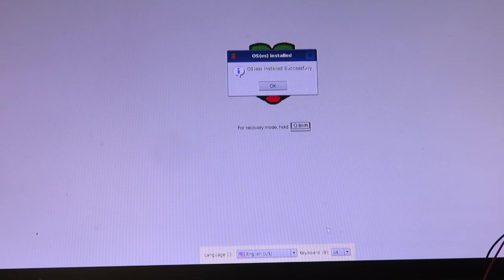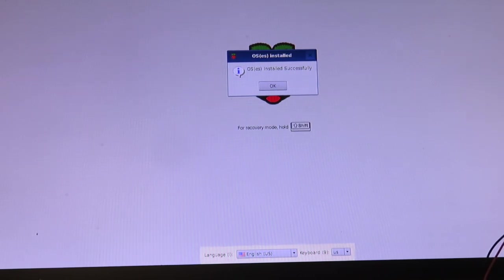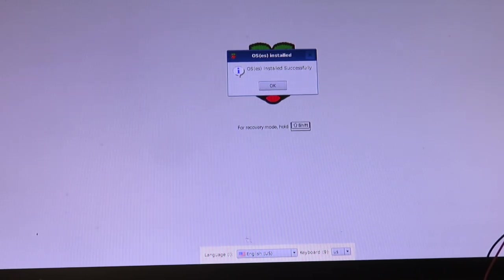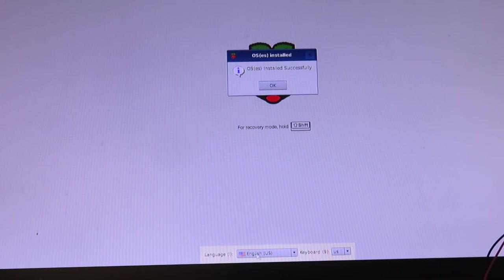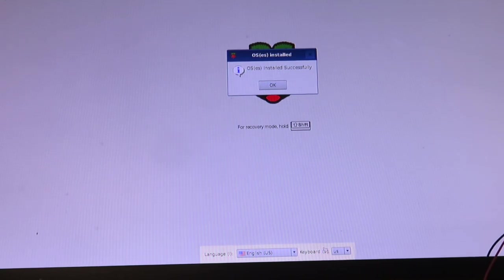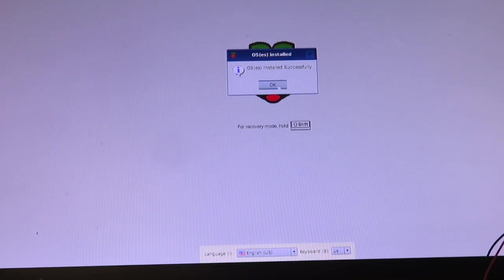Alright, after some time, it's finally loaded. It tells us that the operating system was installed successfully. I've got my language down here, I know it's hard to see, in English and my keyboard for the US. I'm going to hit okay. It's then going to reboot itself. Alright, it'll power itself back up here in just a minute.